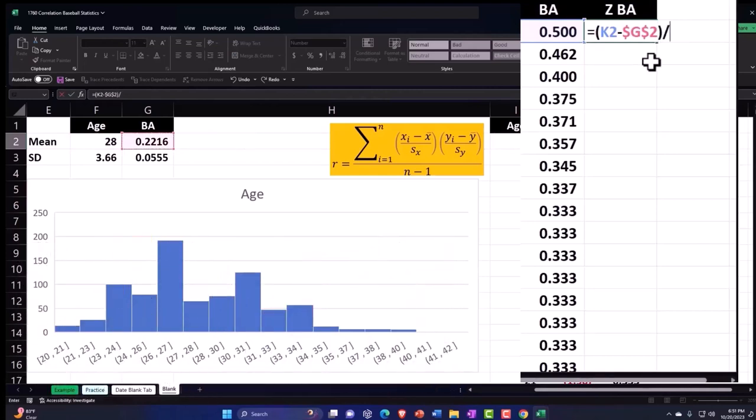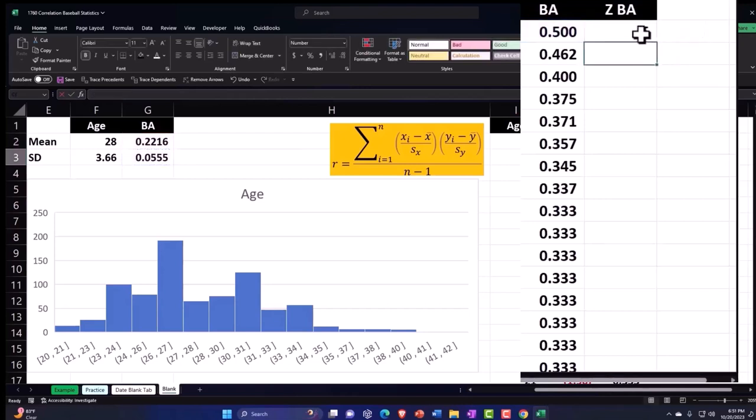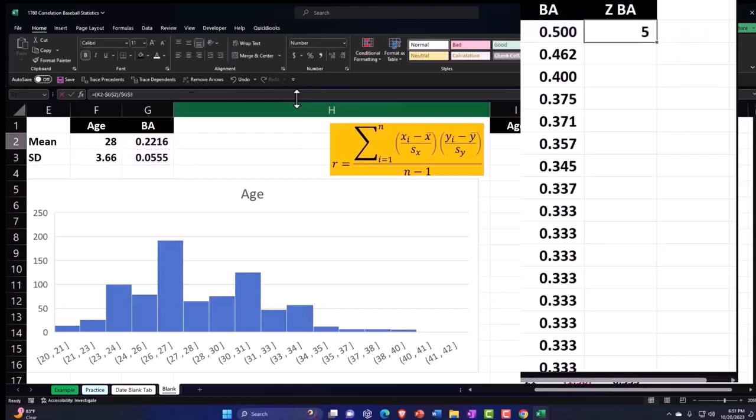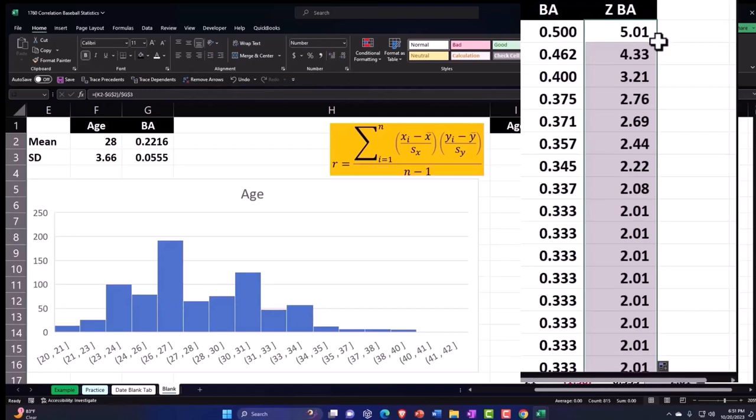Minus the mean, F4 on the keyboard making an absolute dollar sign before the letter and number, closing up the brackets and dividing by the standard deviation which is the 0.0555. Then we want an F4 on the keyboard, dollar sign before the G and the 3, and enter. Let's decimalize to normalize it. Home tab, number group, decimalize to recognize, and then double click on the fill handle to drop it down.